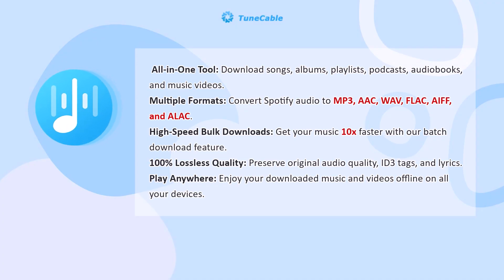You can export your tracks in a range of formats including MP3, AAC, WAV, FLAC, AIFF, or ALAC and add them to major DJ software like DJ Pro and Serato DJ for offline mixing.